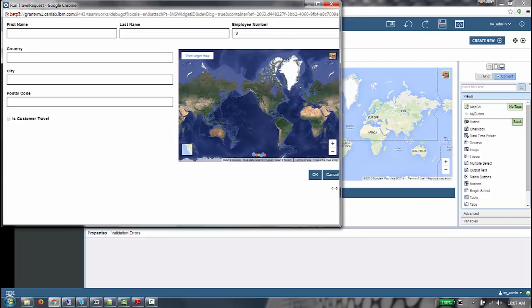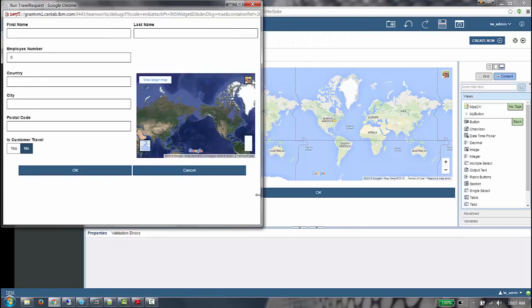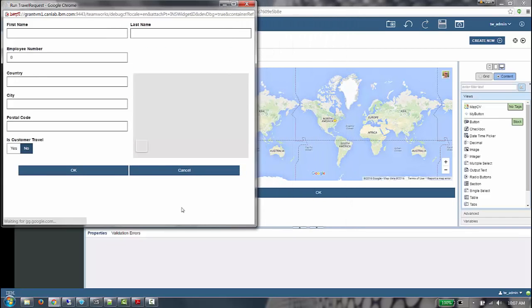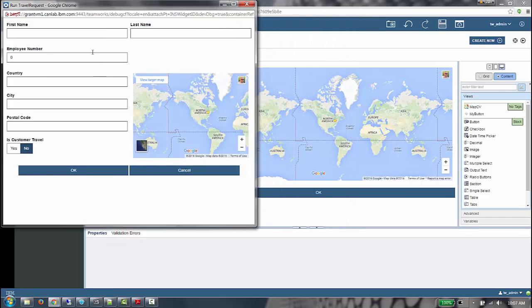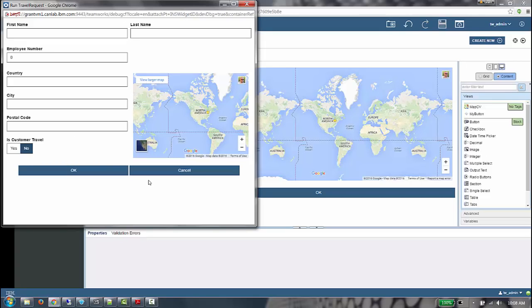If we adjust the browser width to medium size, we can see that first name, last name, and employee number are all 50% of the browser width, with employee number flowing onto the next line. The OK and Cancel buttons are now larger and aligned to the center. Customer travel is now a switch, and our map is road by default.